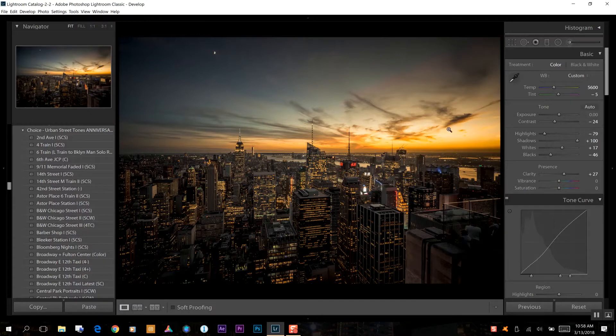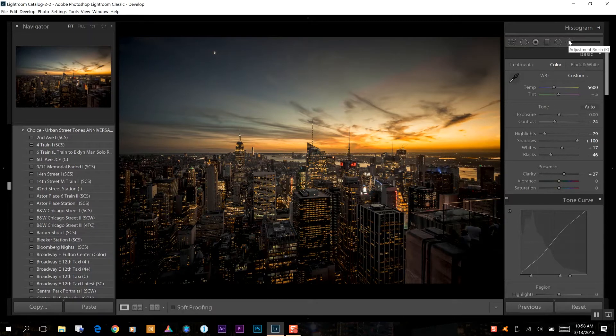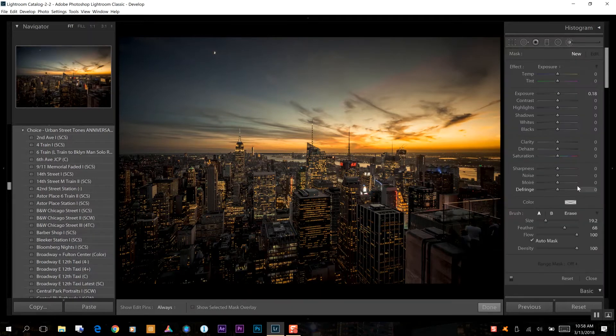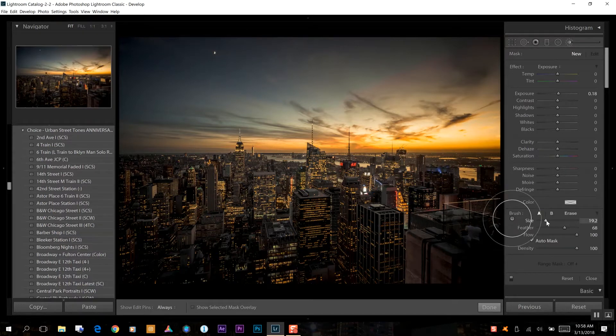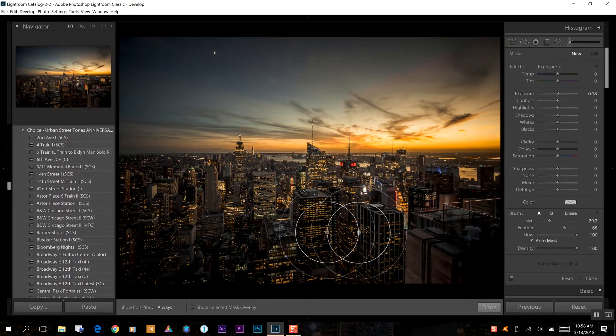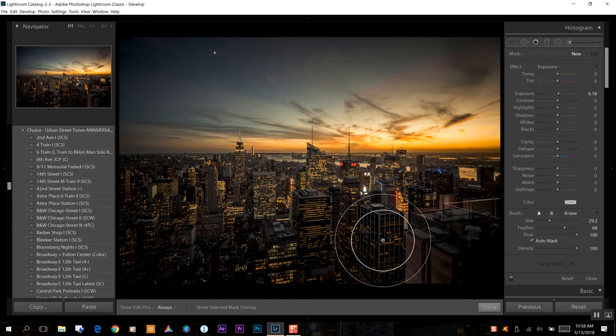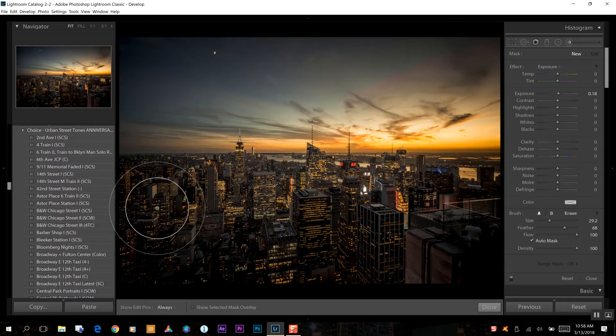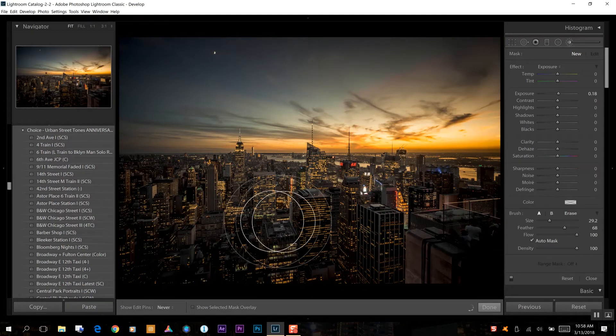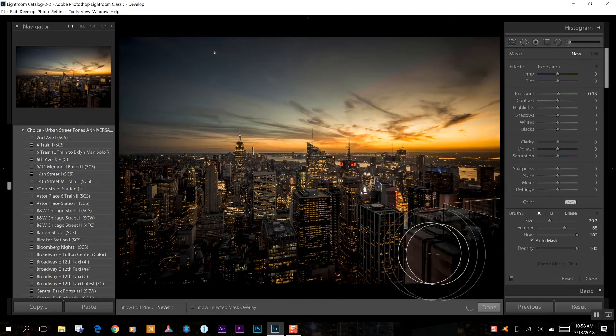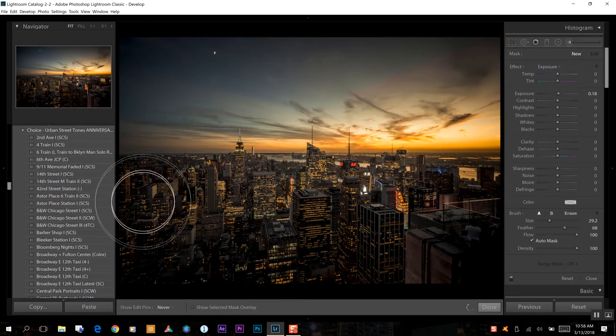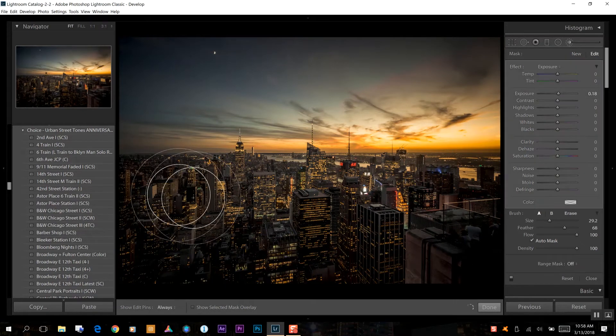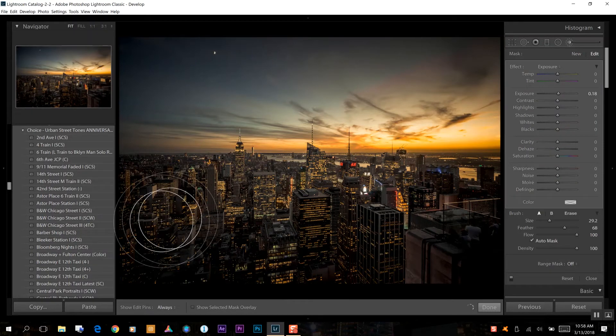So we dialed down our highlights to bring back the detail here in the sky and now I want to go to my adjustment brush. We want to adjust a little bit larger size since we have a lot of area here on the bottom. I just want to cover over the buildings down here on the bottom.